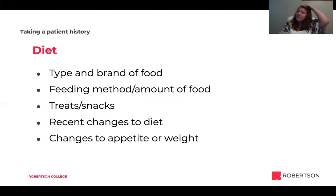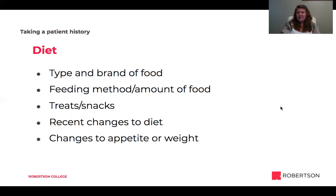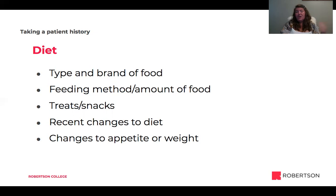I also want to know if there's been any recent changes to the diet, especially if it's a GI upset issue, as rapidly changing food can sometimes cause diarrhea or vomiting. And changes to appetite or weight — if a pet's usually eating well and suddenly stops, or usually grazes slowly and suddenly eats everything in sight, or if there's visible weight gain or weight loss, that's all suggestive of disease and good information to share with the doctor.